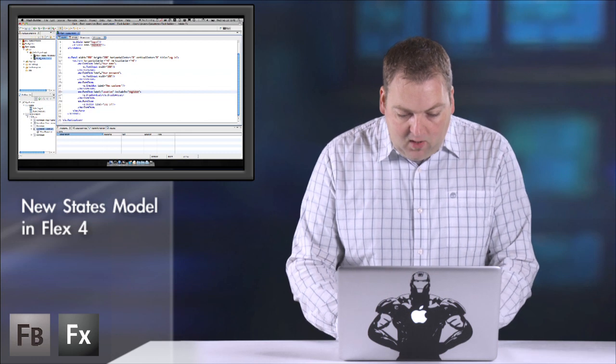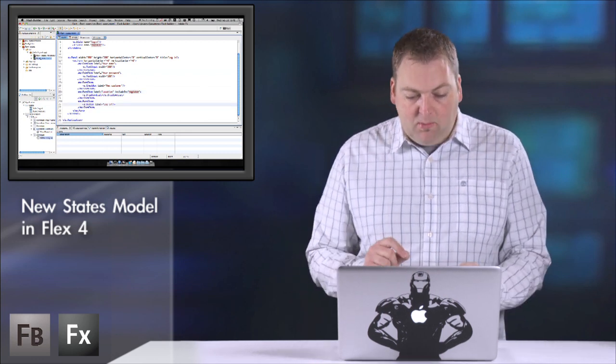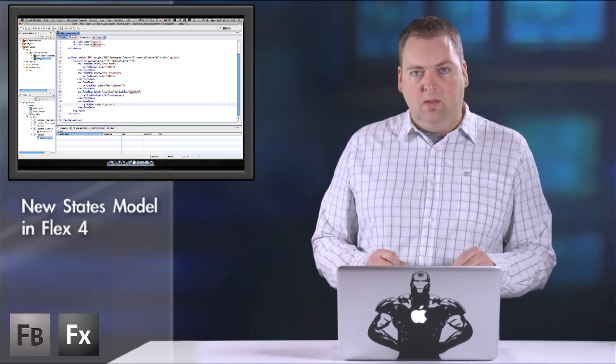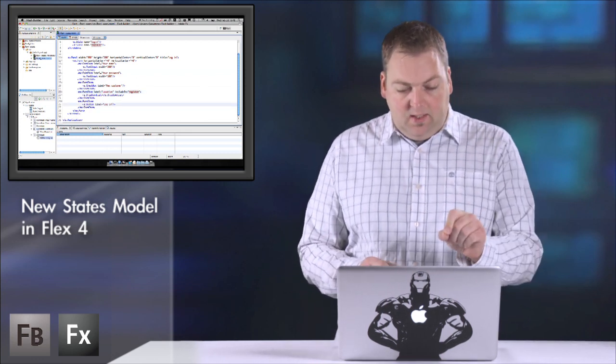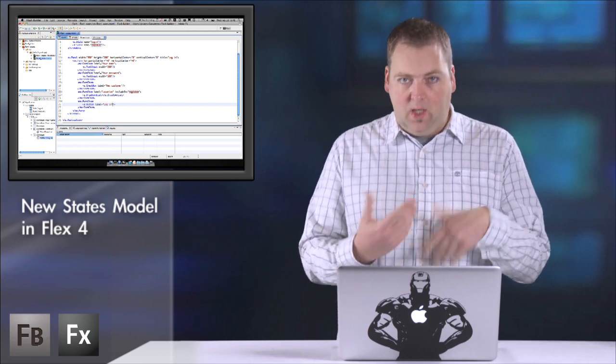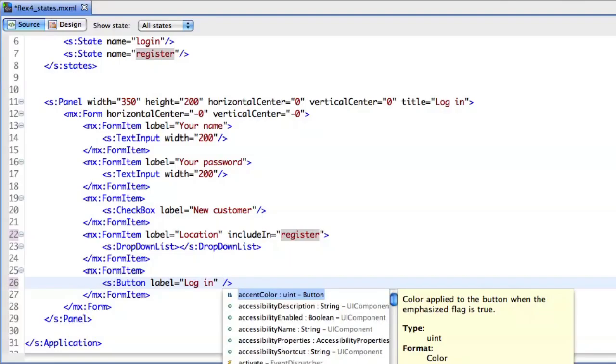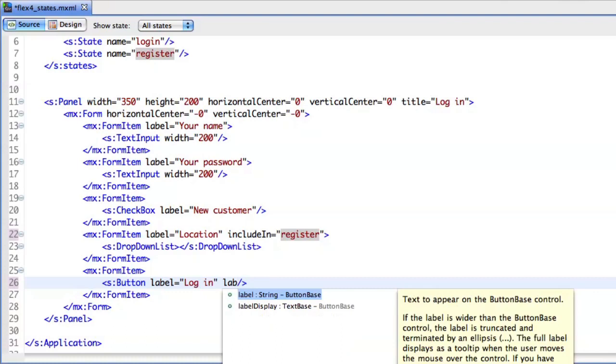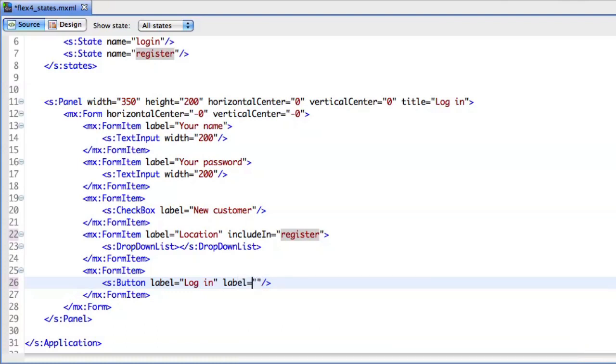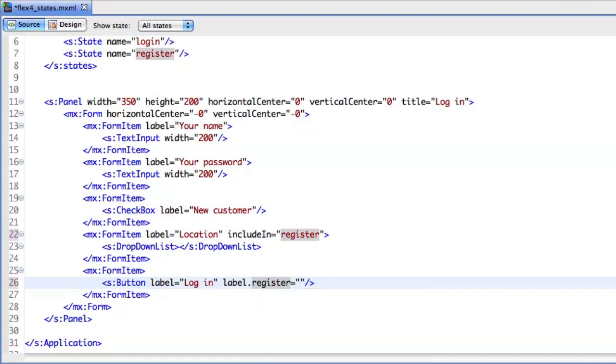Now I also want to change the label of this button to register when I'm in the register state. So I'm going to say label.register to change the label when I'm in the register state.